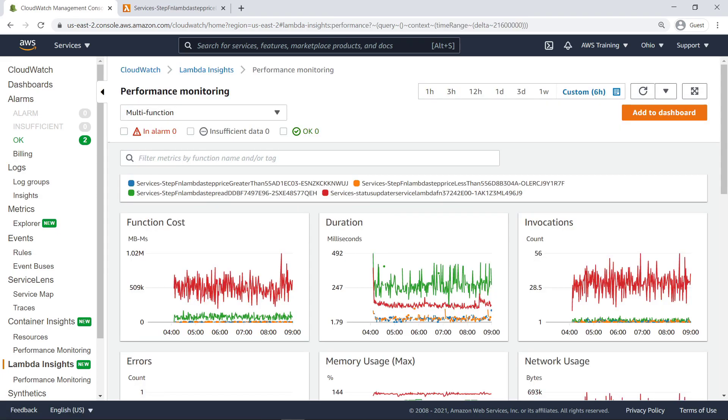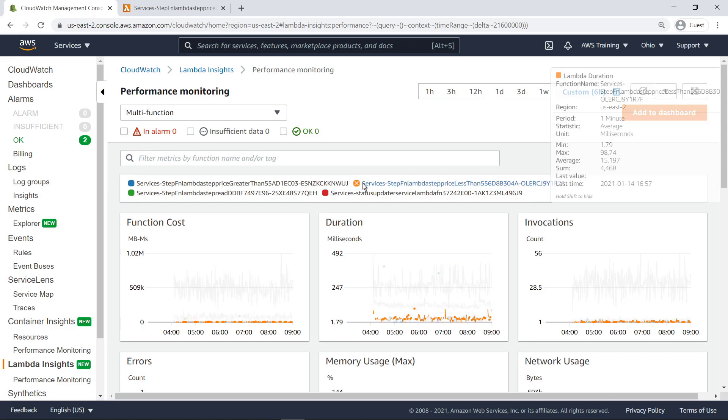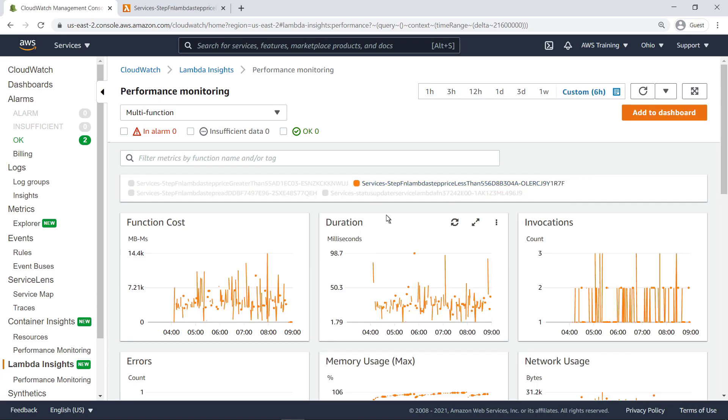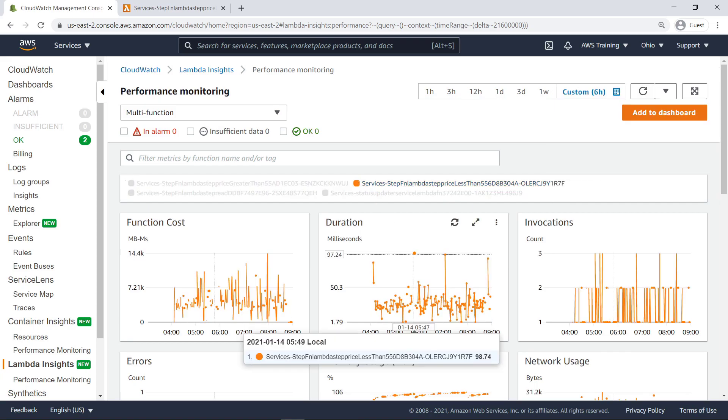In this case, four Lambda functions are enabled. The graphs display their shared metrics. Hovering over a function isolates that function's metrics in all of the graphs. Hovering over individual points in the graph shows a pop-up overview of that point's data.